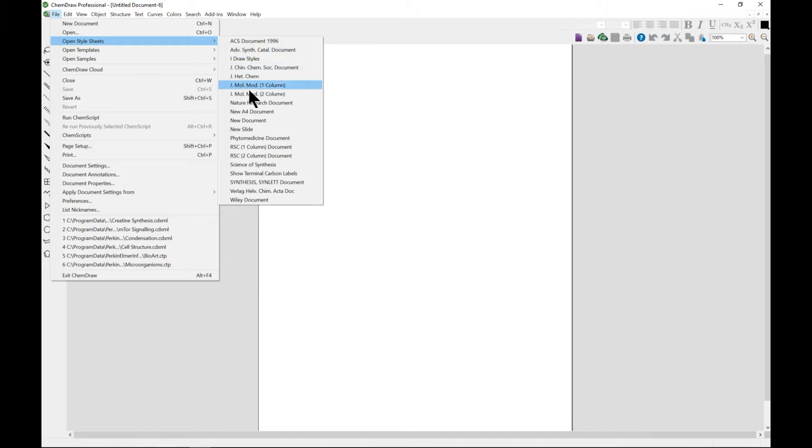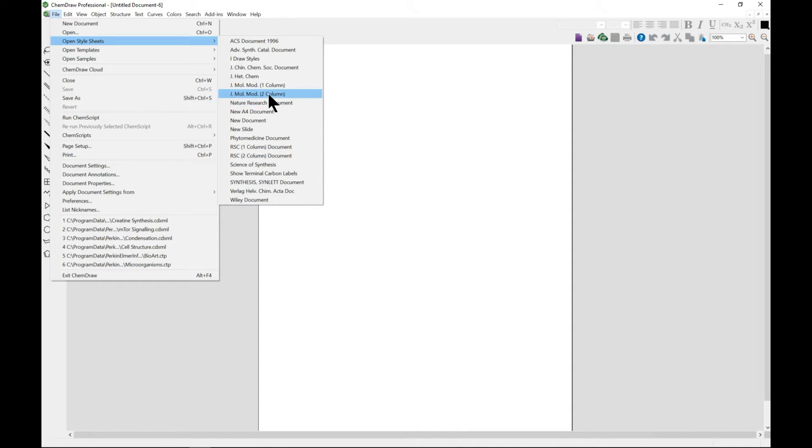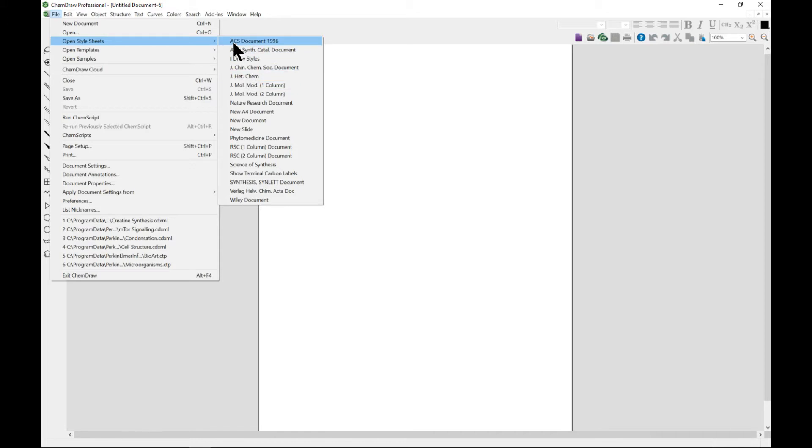All these are formats that some journals and books require, so they have preset parameters. For instance, if you choose an ACS document, it has a fixed length of 14.4, so you can check if you need those.